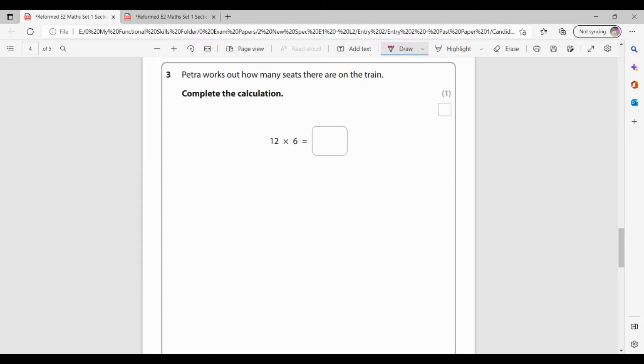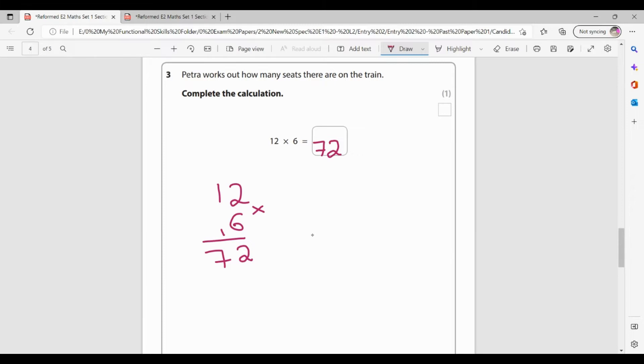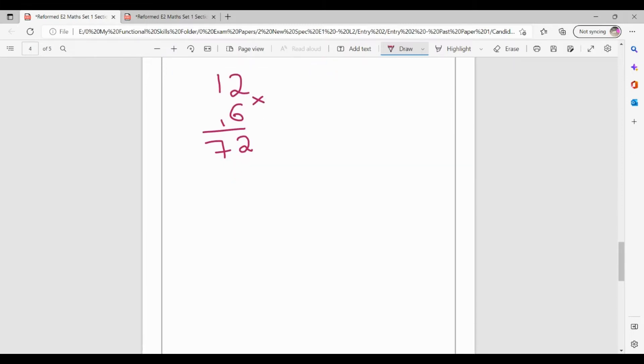Petra works out how many seats there are on the train. Complete the calculation. 12 times 6. So I need to do 12 times 6. I can work that out. I can just know my times table, but I'm going to work it out. Column method just in case. So 6 times 2 is 12. So 2 down carry my 1. 6 times 1 is 6 plus my 1 gives me 7. So 12 times 6 is 72. I've used column method. If you use grid method, that's absolutely fine as long as you ended up with 72.